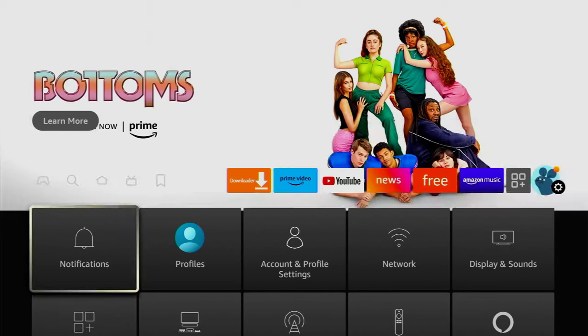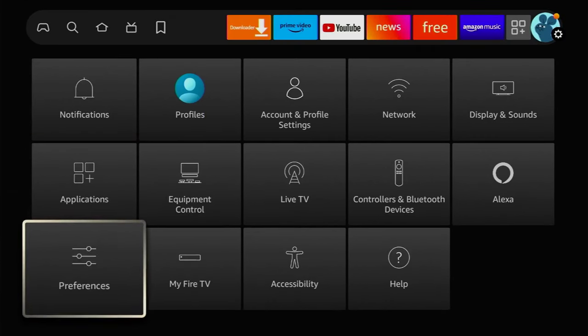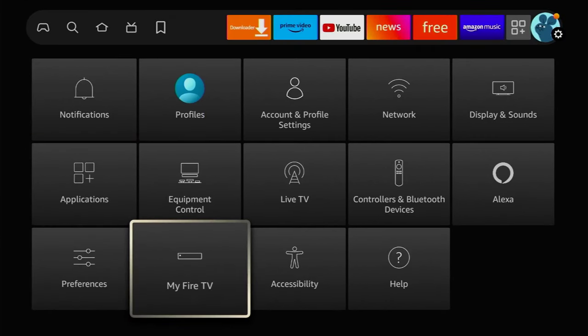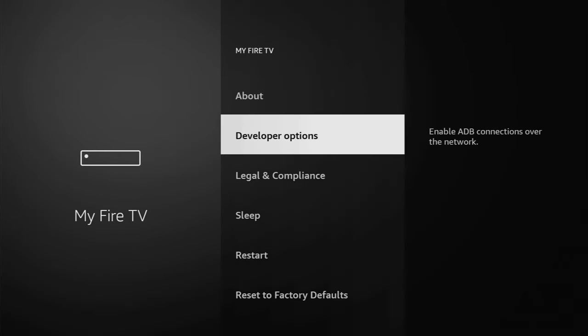To do so, we'll go to Settings, scroll down until you see My Fire TV, open it, and here we'll have to enable developer options for your Fire Stick. However, on some Fire Sticks, especially on the new ones, the developer options might be hidden by default.